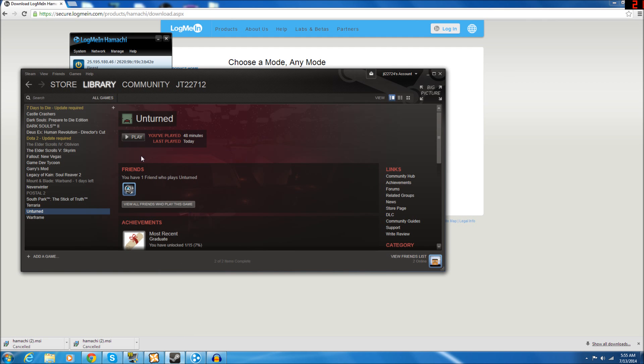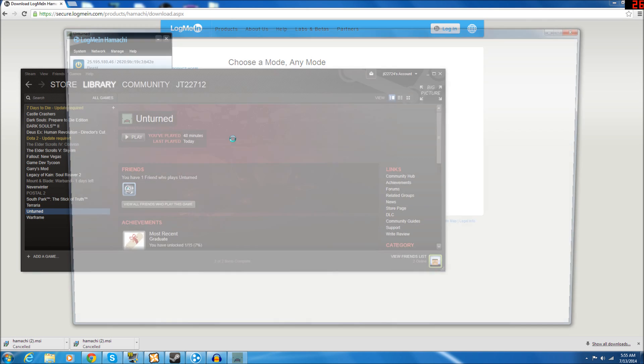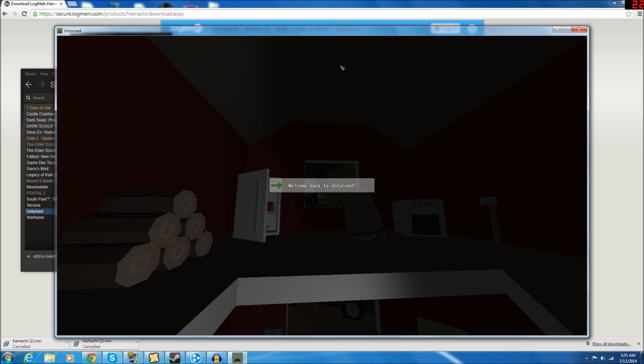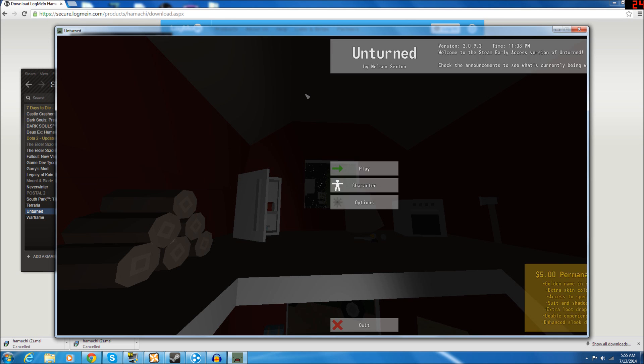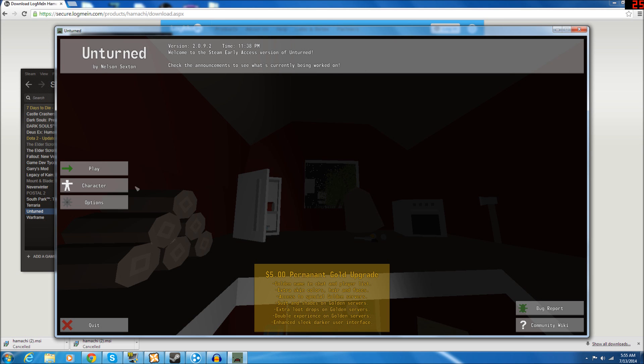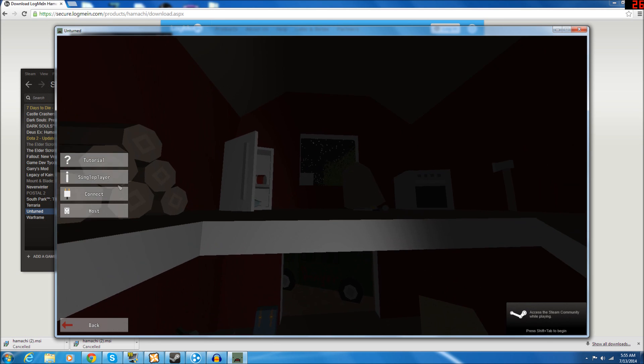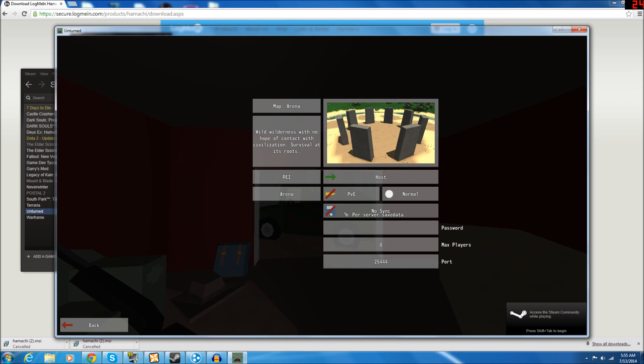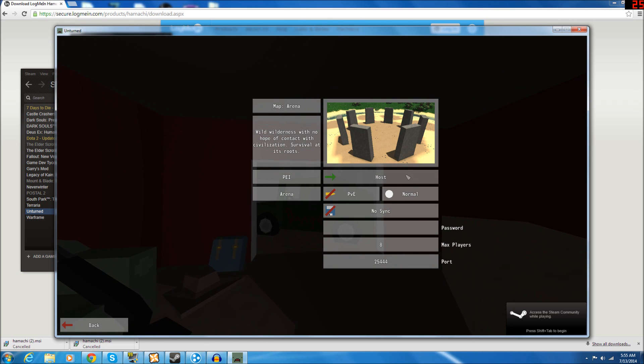And then you're going to want to come over here, launch your game, go to Play, Host, and here you'll have the Host menu, which you're probably familiar with.